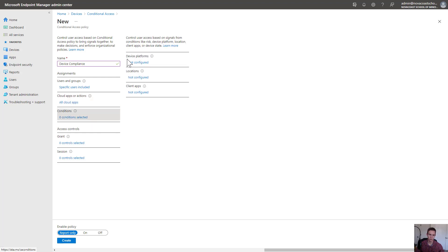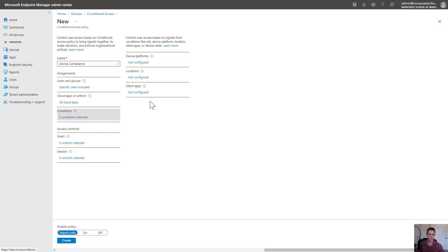Under the conditions, you would be able to select certain device platforms if you really wanted to, locations if you've set up any trusted locations in the environment, and client apps. I won't be going through all of these just for the sake of time in this video, and none of these settings are something that we're going to configure.